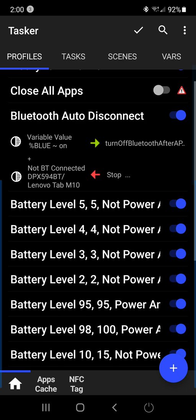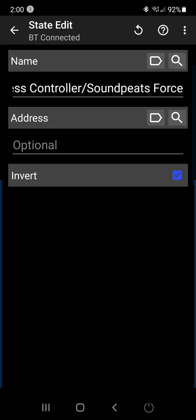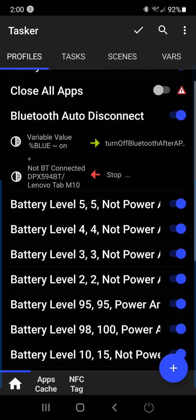It'll actually wait five minutes after I turn off the connection to, let's say, my headphones here. My sound peeps force. If I turn my sound peeps force off, I don't have to disconnect Bluetooth on my phone. This will automatically disconnect you.